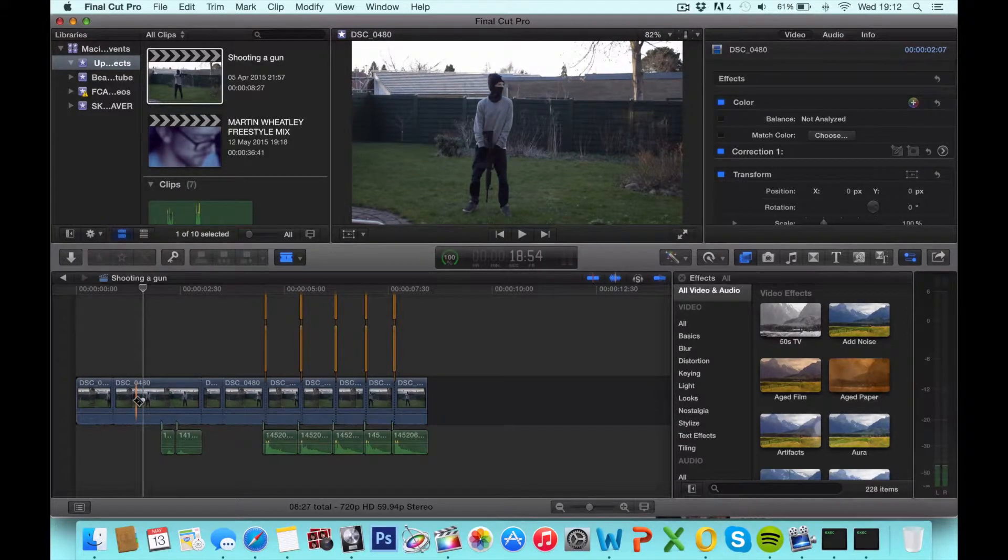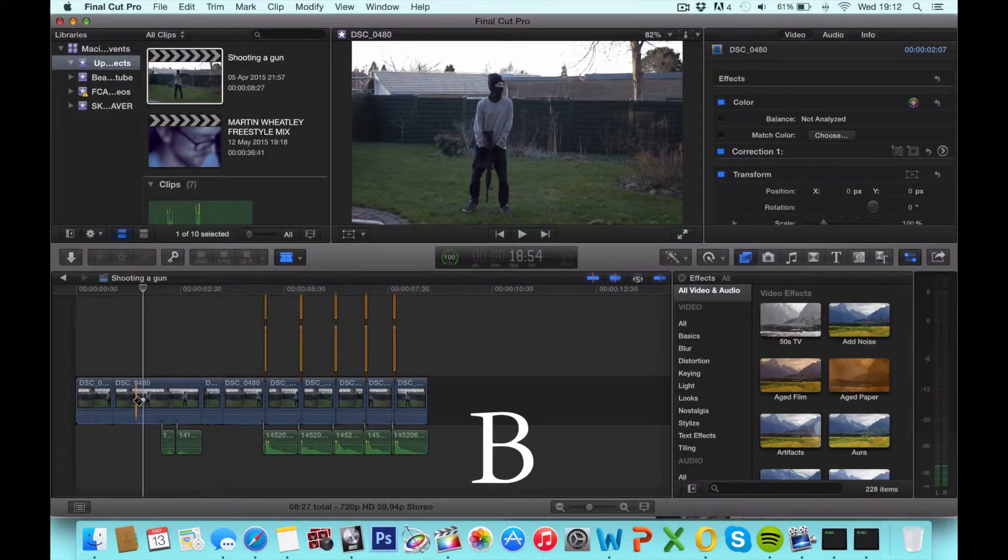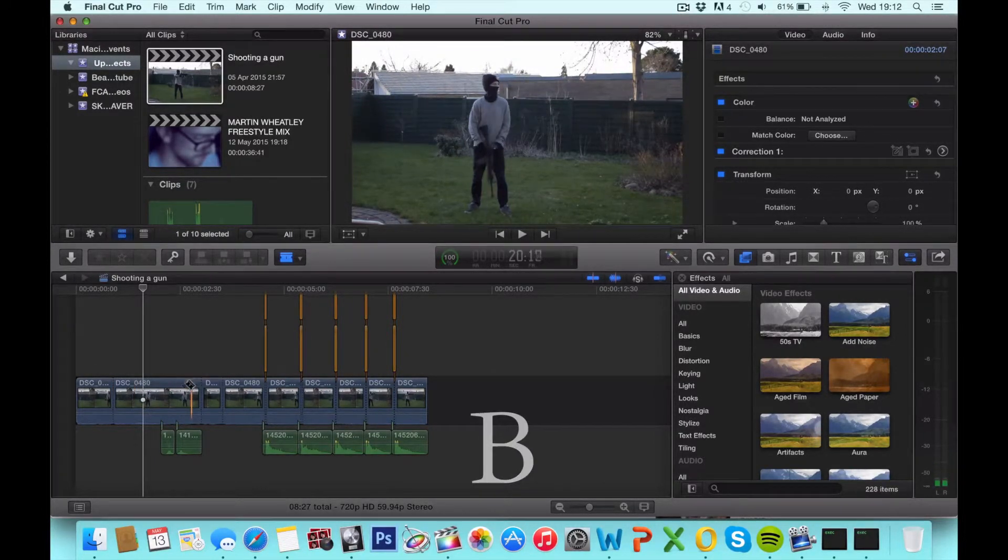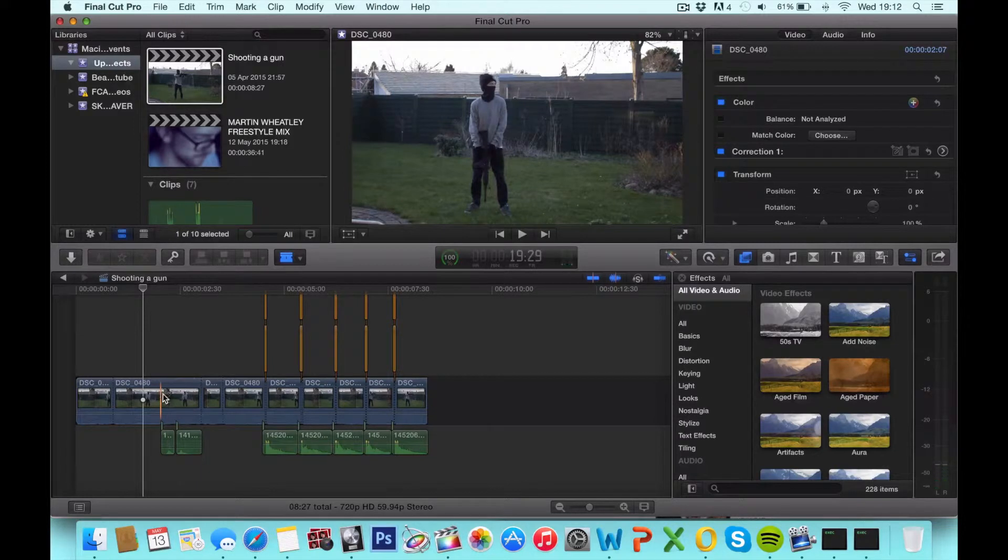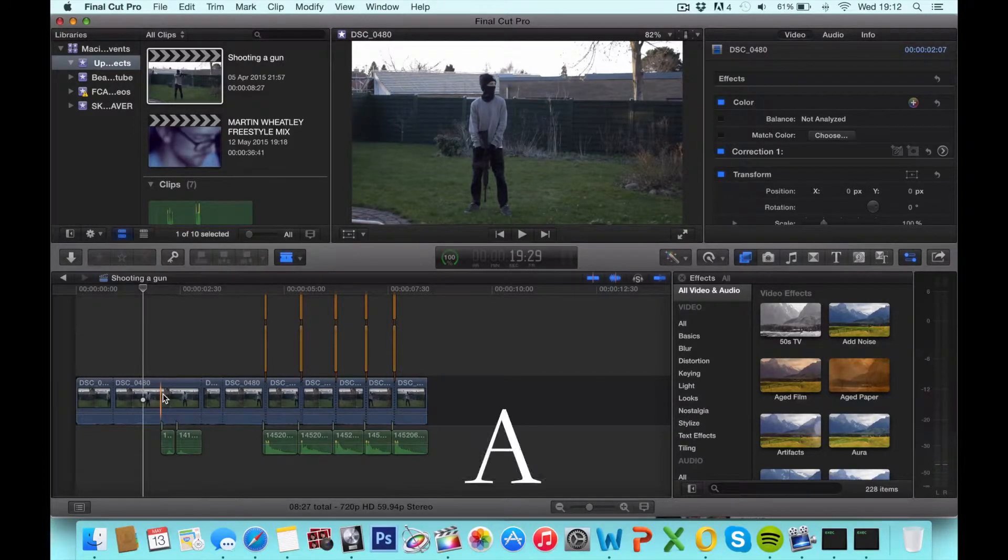The shortcut for the blade tool is B. When you want to go back to the select tool, all you got to do is press A.